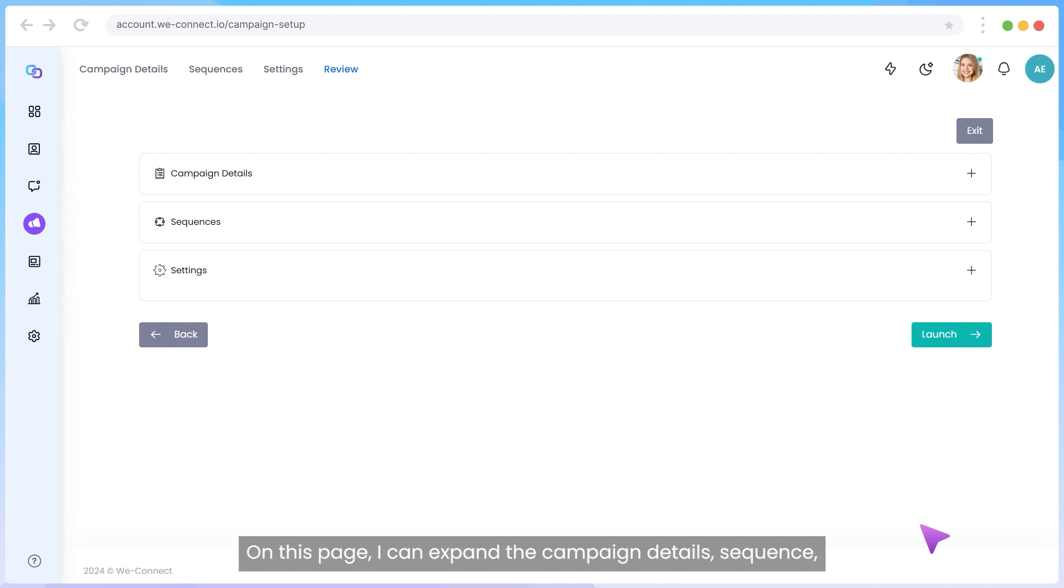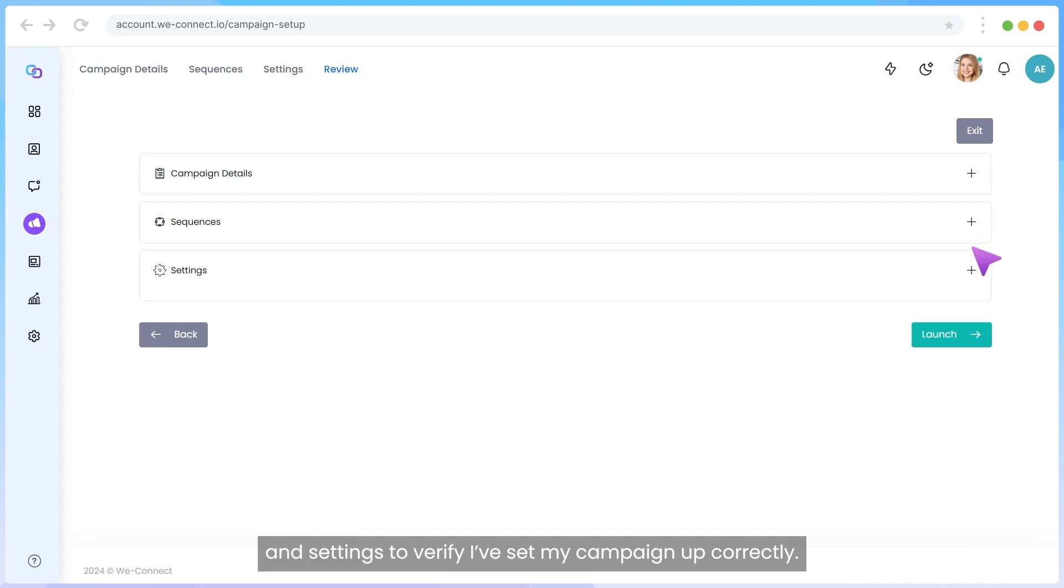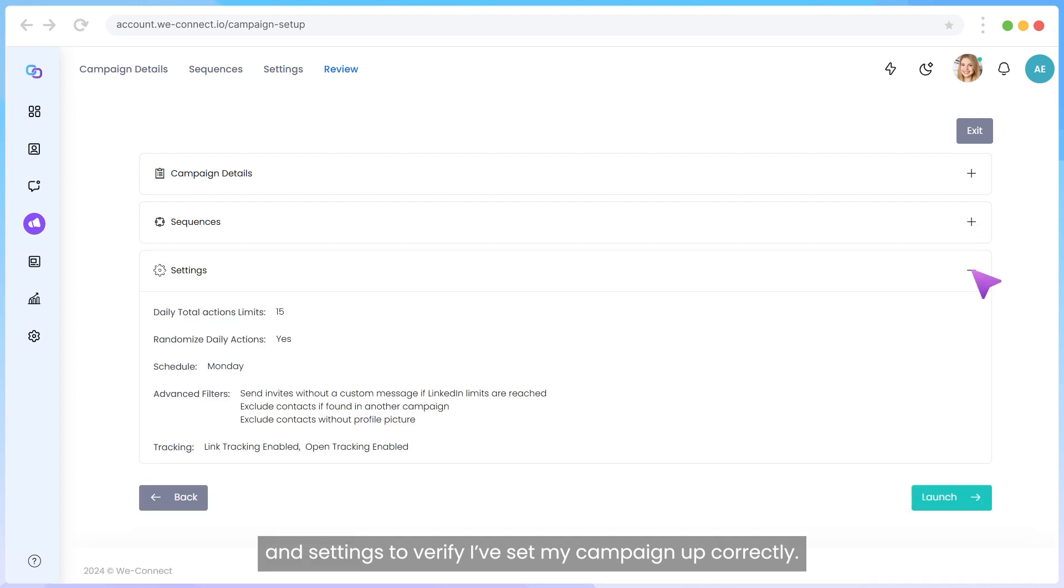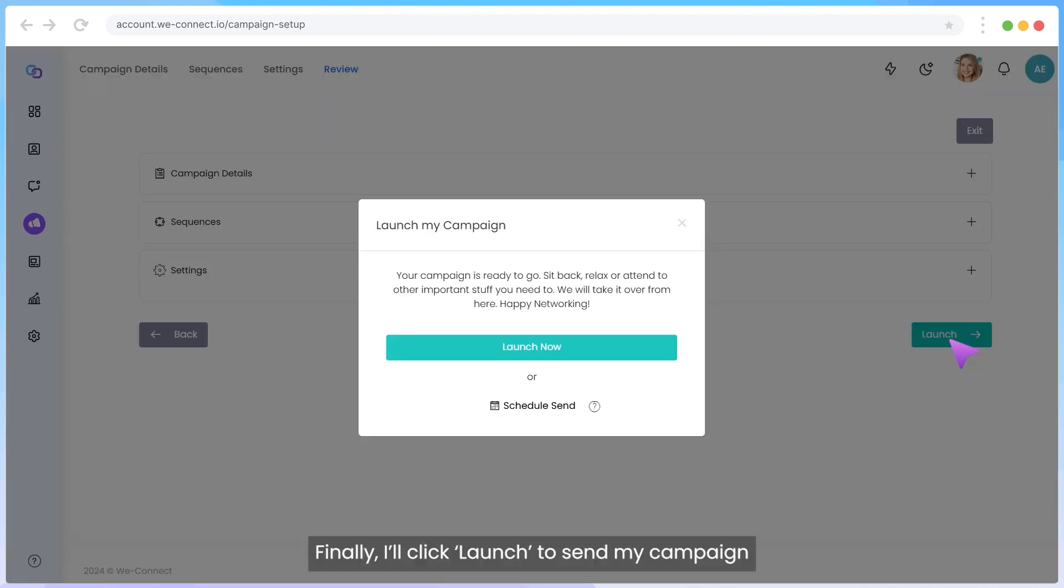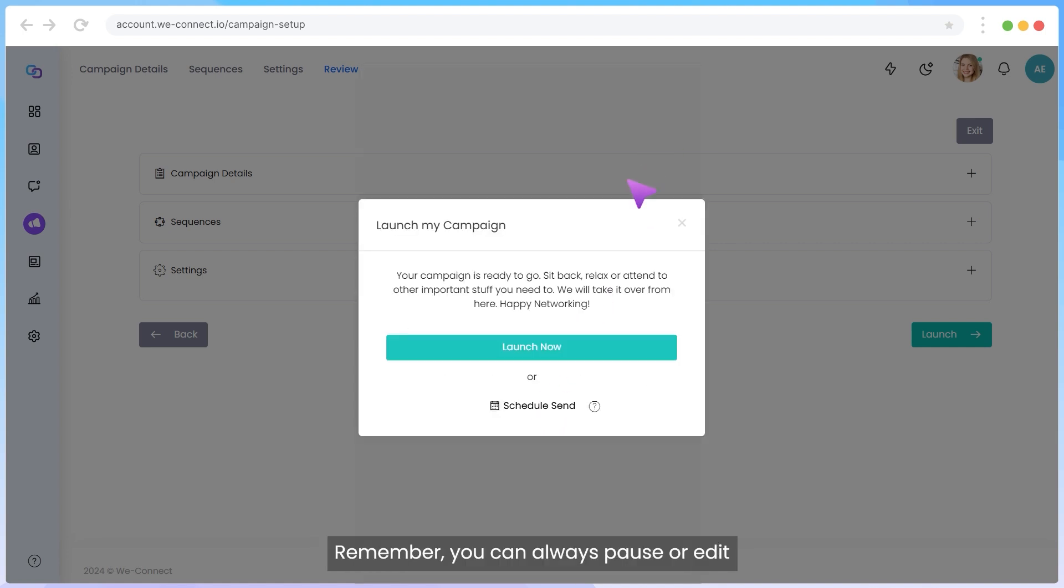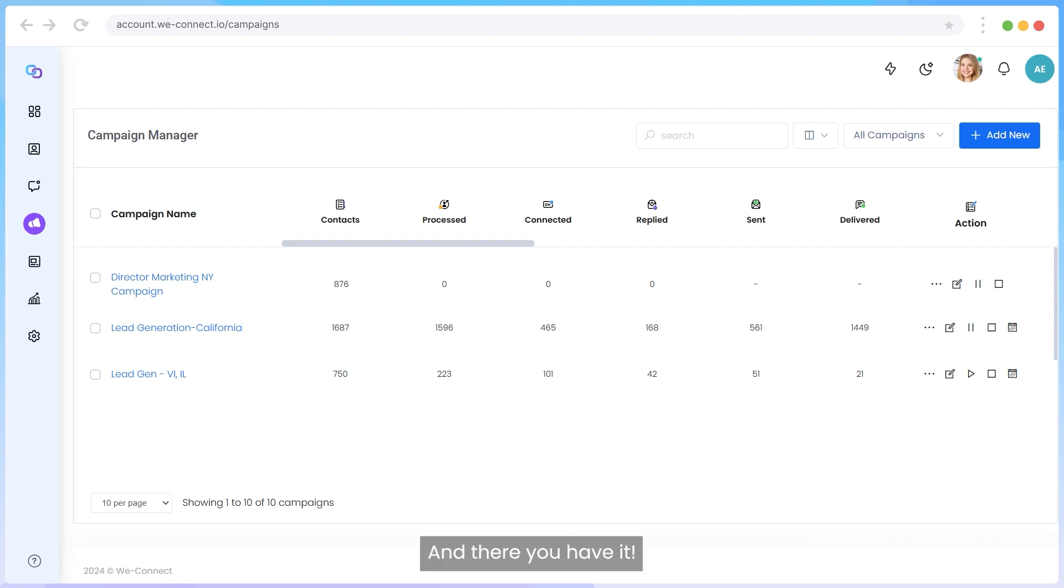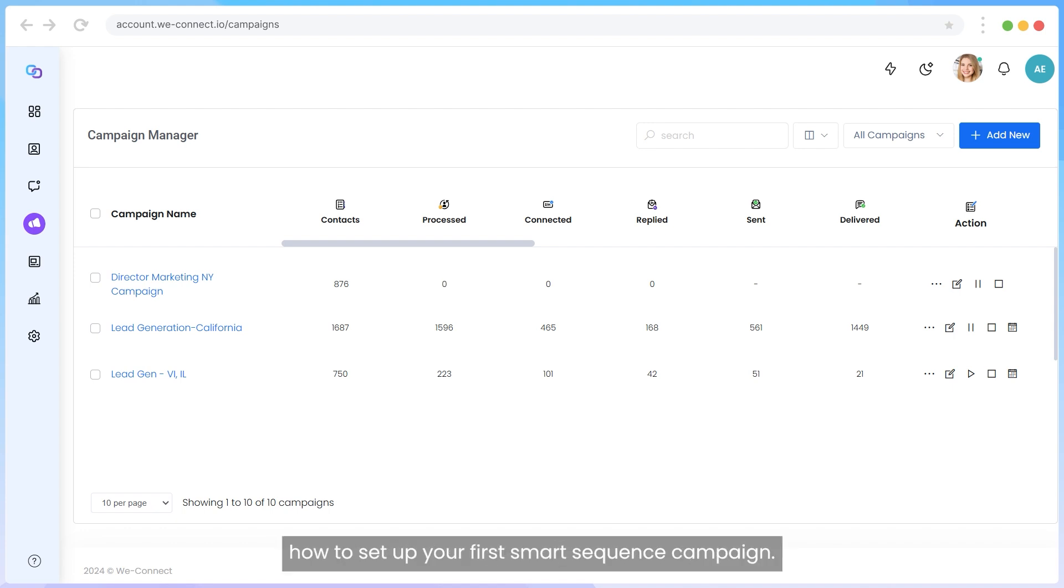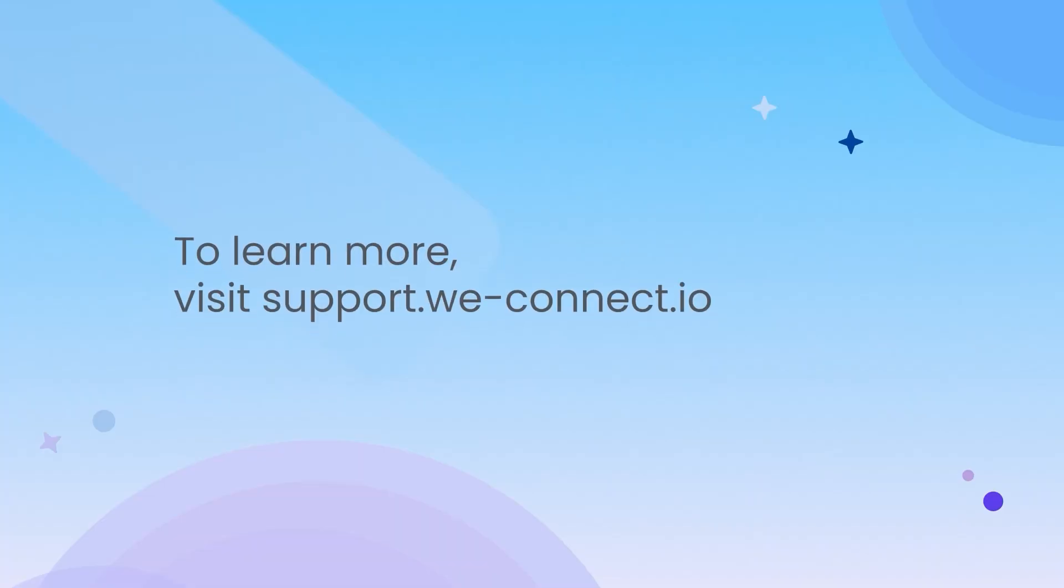On this page, I can expand the campaign details, sequence, and settings to verify I have set my campaign up correctly. Finally, I will click Launch to send my campaign immediately or schedule it for a future date. Remember, you can always pause or edit campaigns as needed from the campaign manager. And there you have it! I hope this video helped you understand how to set up your first smart sequence campaign. If you have any further questions, don't hesitate to reach out to our support team.